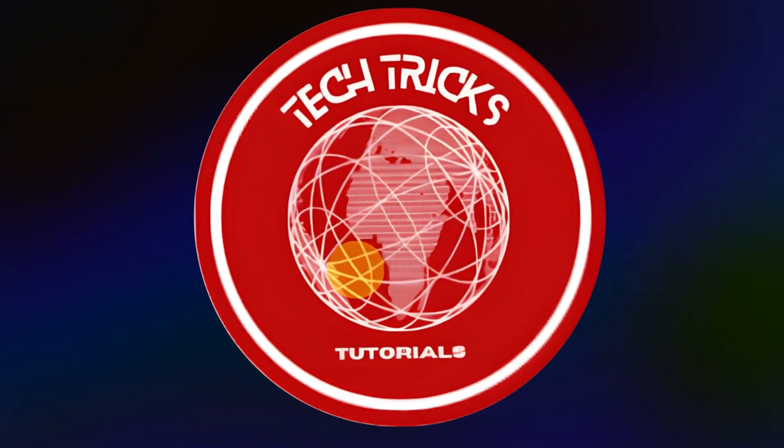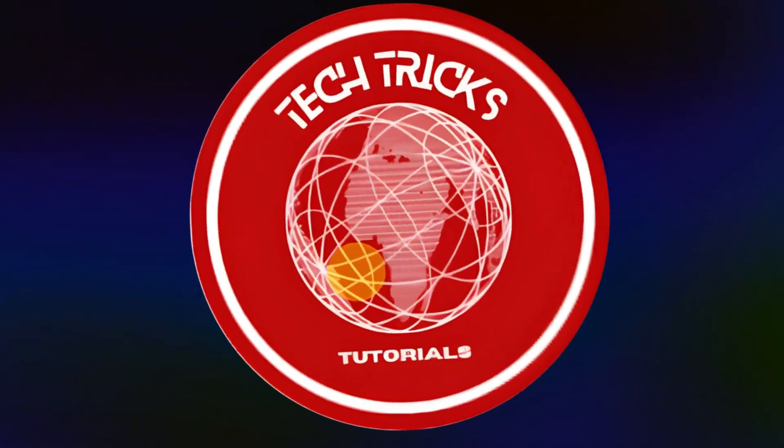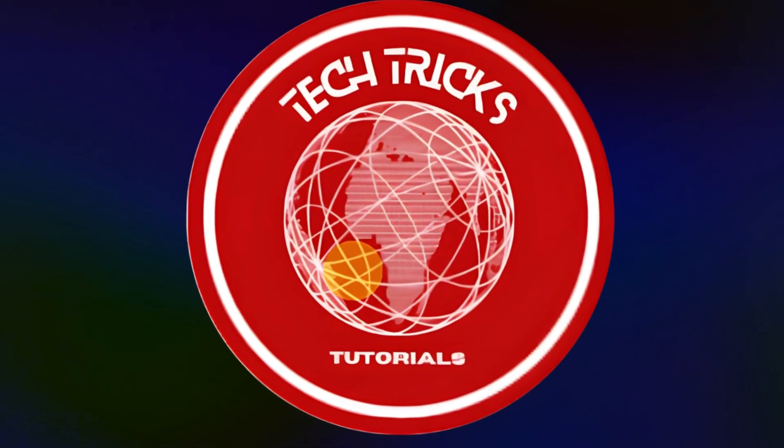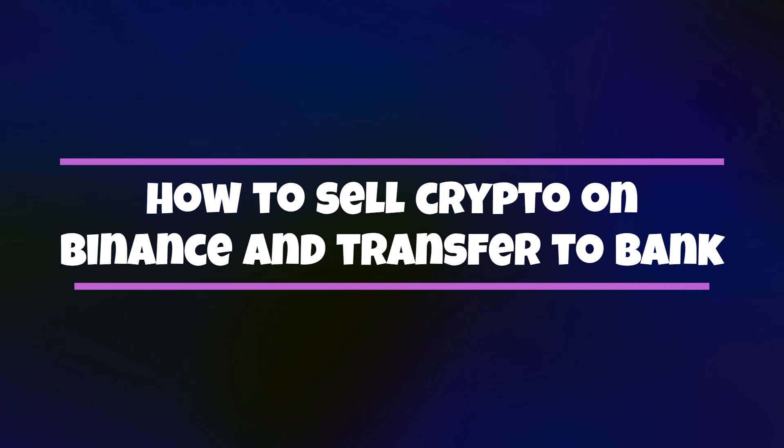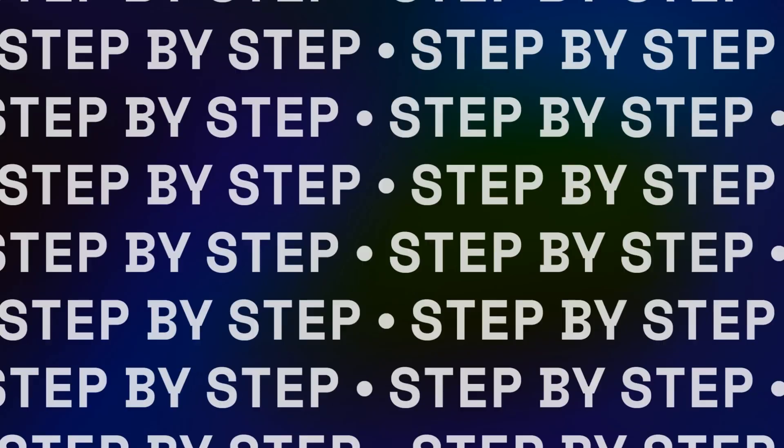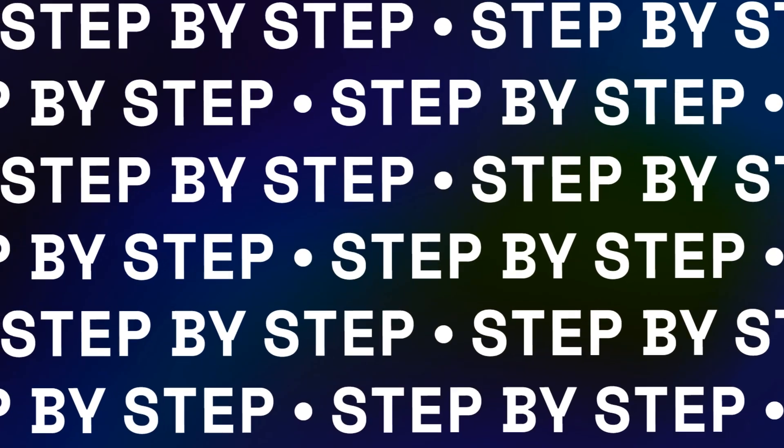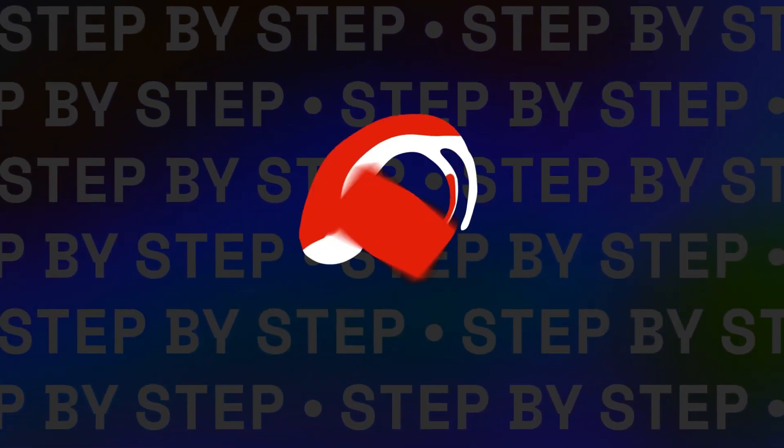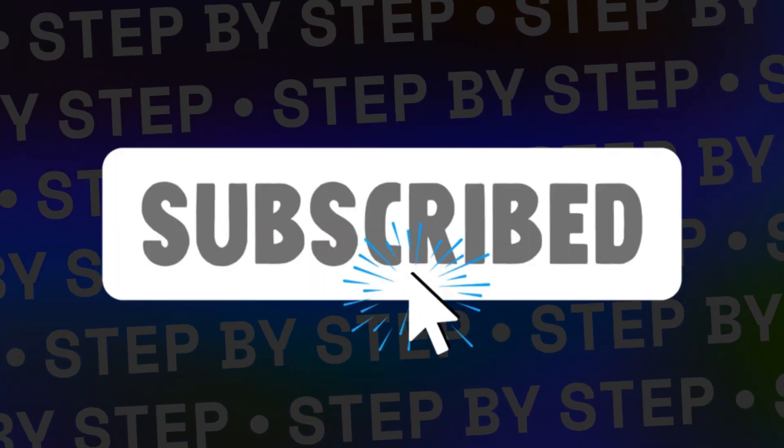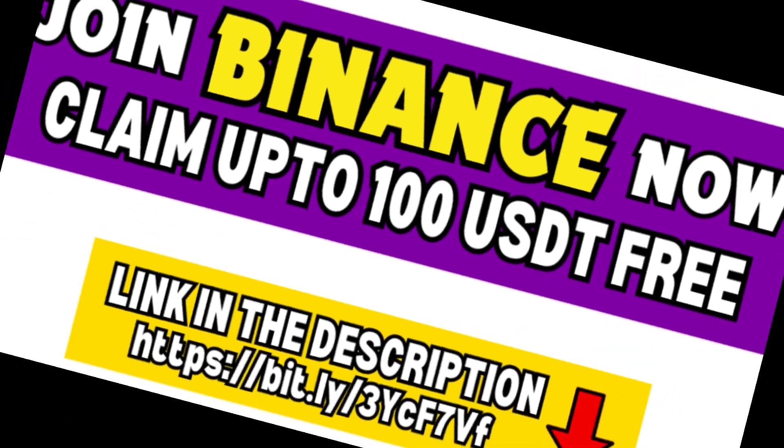Hey guys, welcome to Tectric's tutorial. Today, we are going to talk about how to sell crypto on Binance and transfer to bank. It's a step-by-step guide to follow easily and don't forget to hit the like and subscribe button. Now, let's dive right in.